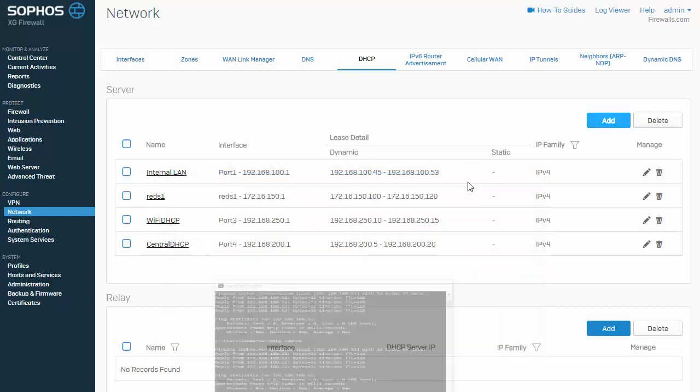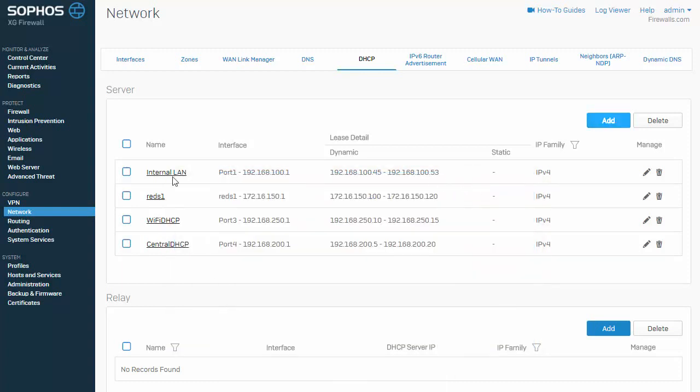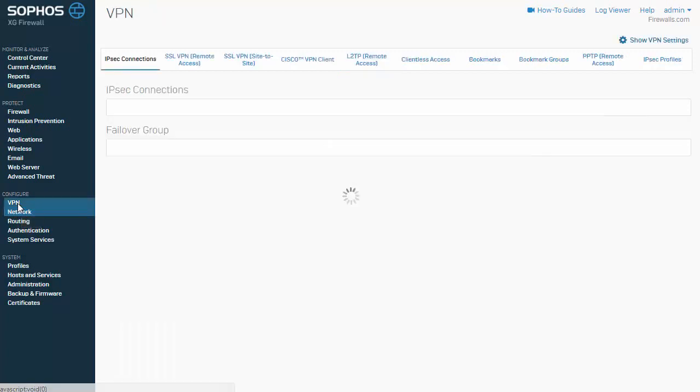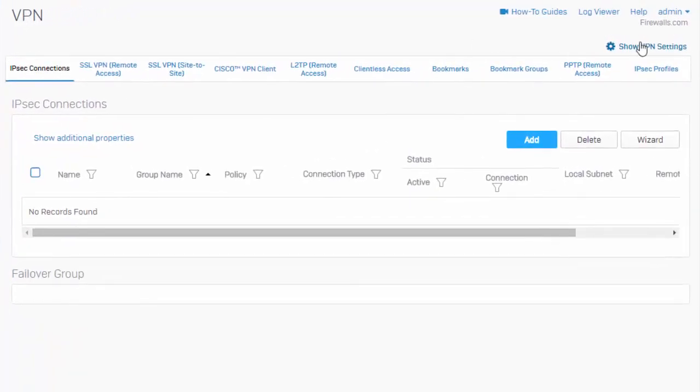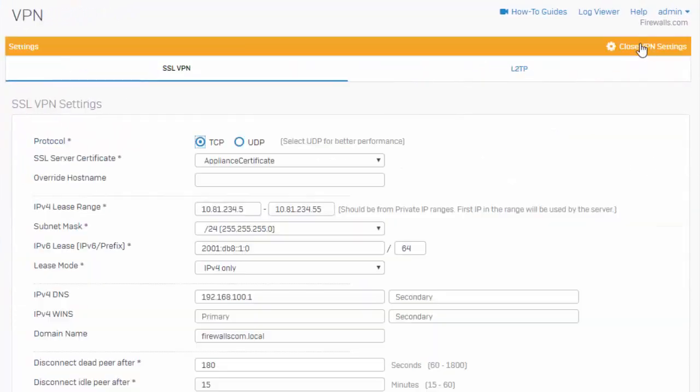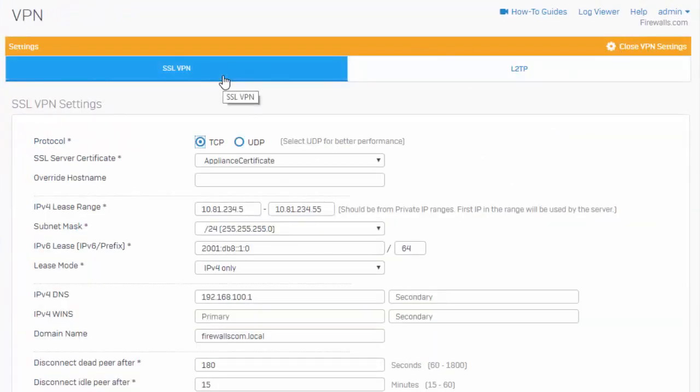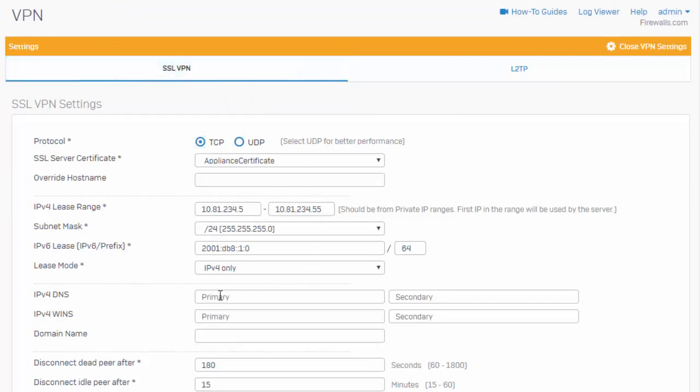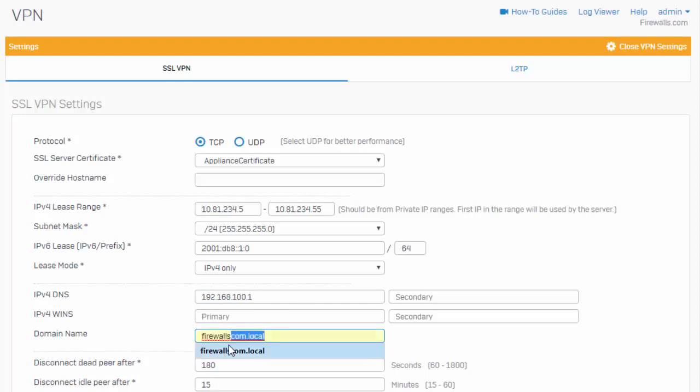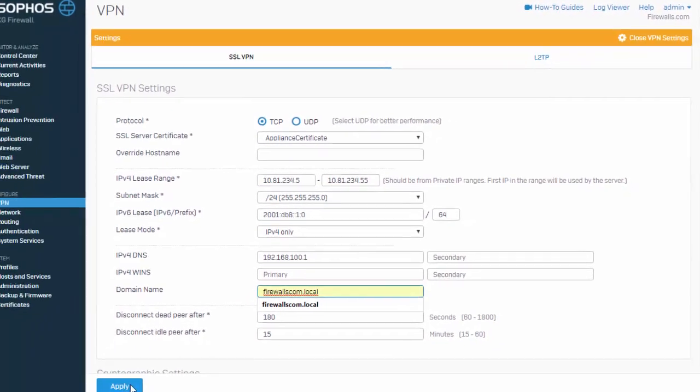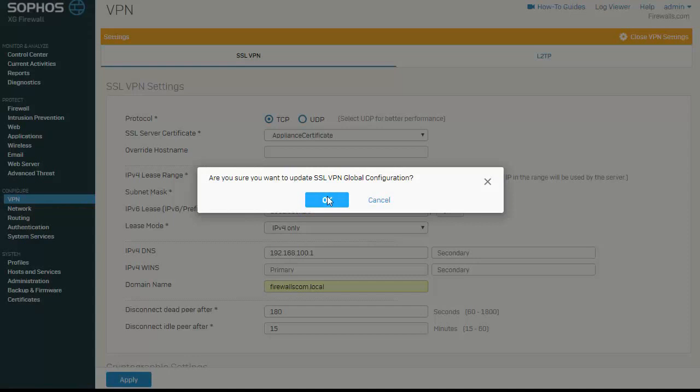However, there is one more configuration we'll need to update if you are attempting to use this for remote access. So if we come over here to our VPN and show VPN settings for our advanced SSL VPN settings, we can again utilize our Sophos XG firewall as our DNS server. So here we'll specify our internal interface IP. And down here in our domain name is where we'll specify our domain name firewalls.com.local. Go ahead and apply this.